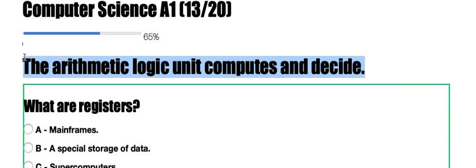The second part of a processor is known as the control unit. We'll get more into that in a bit.